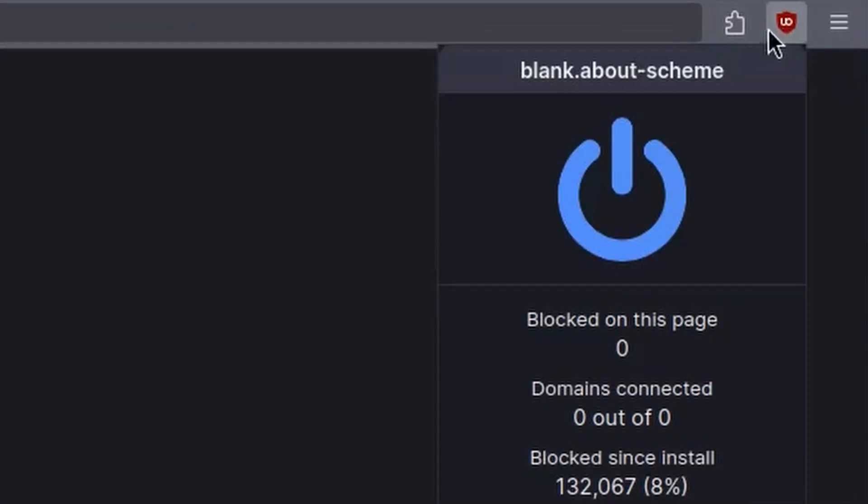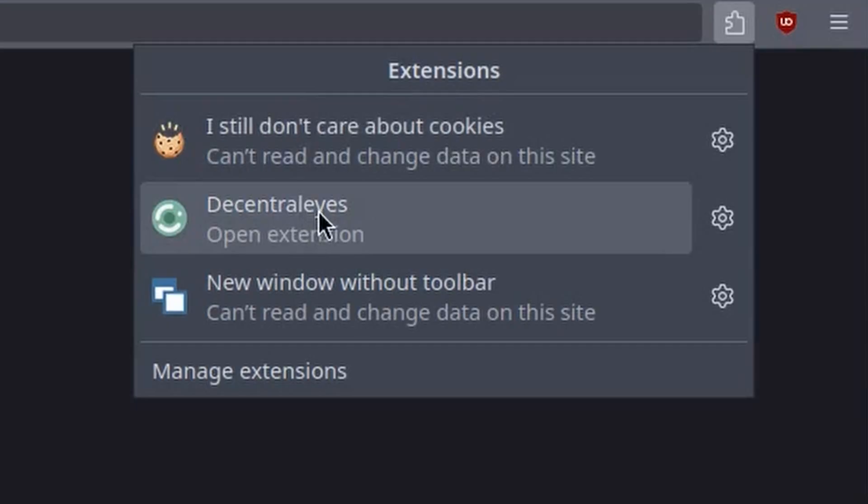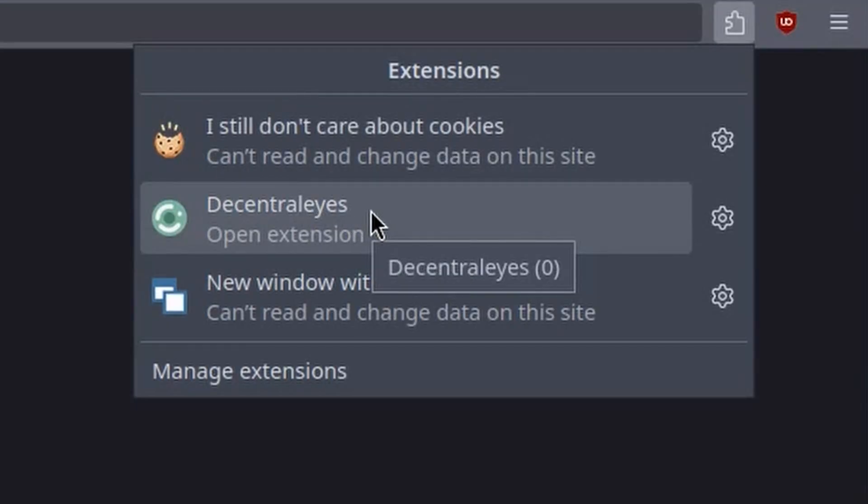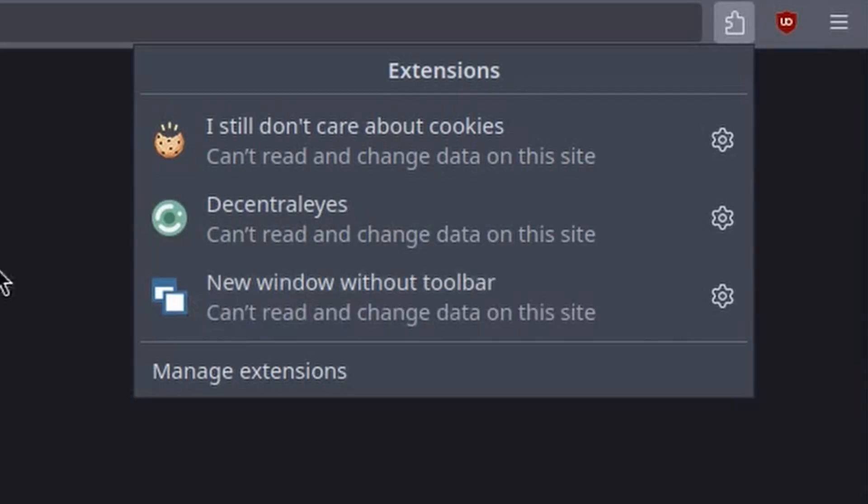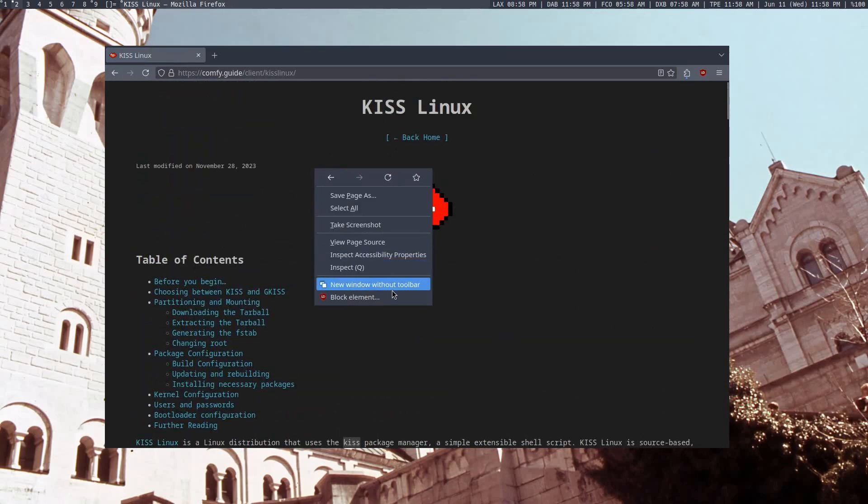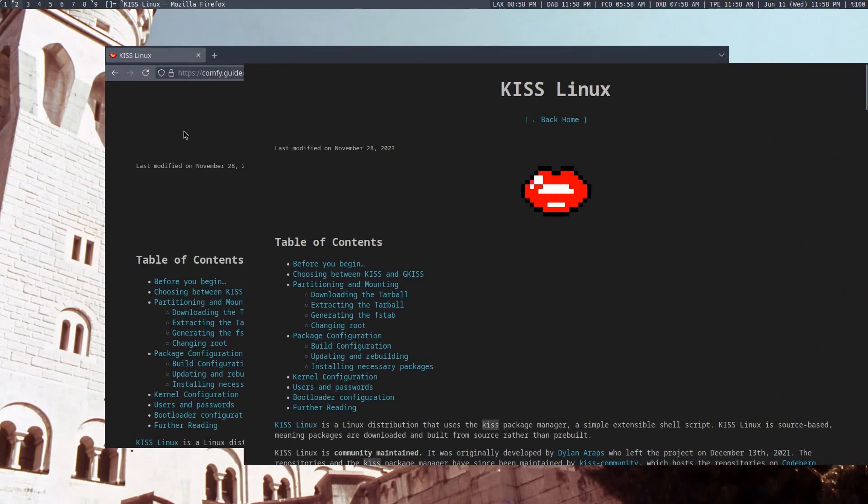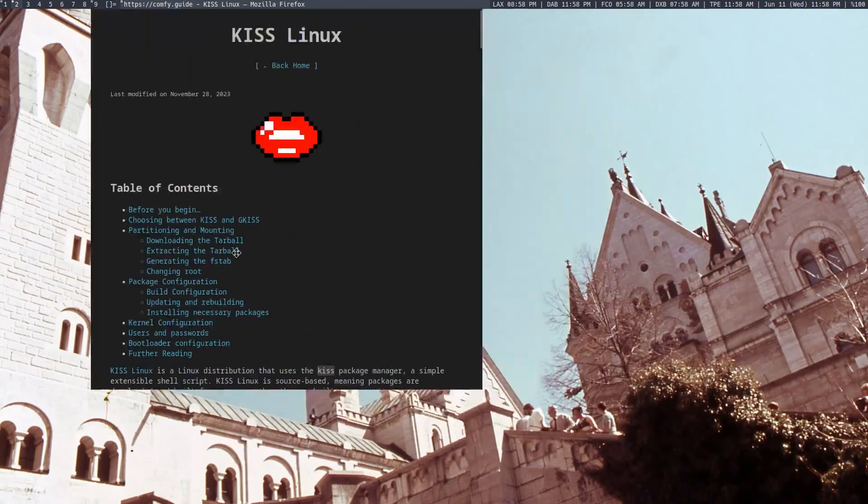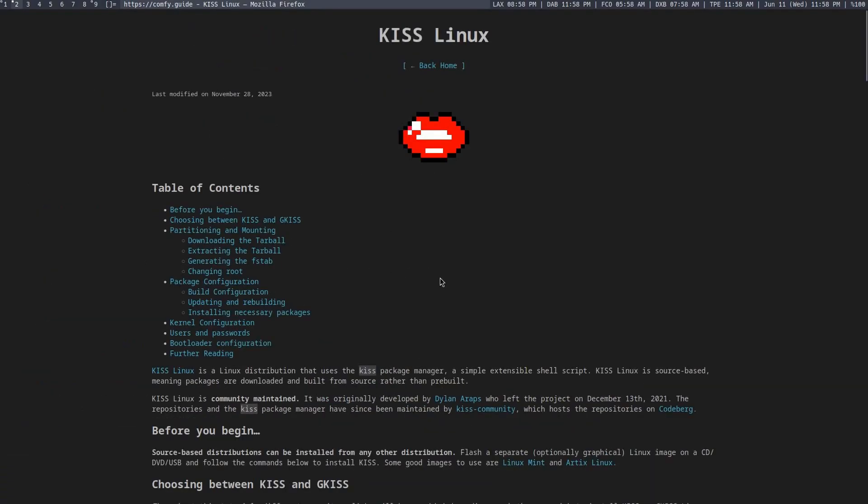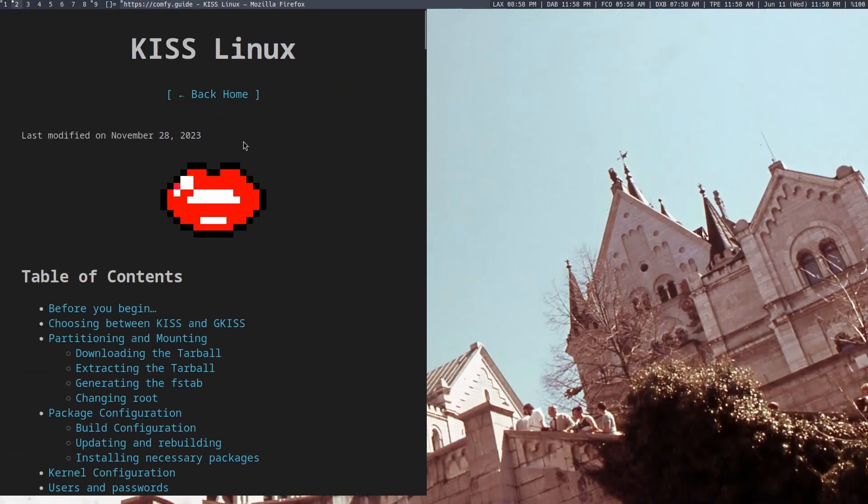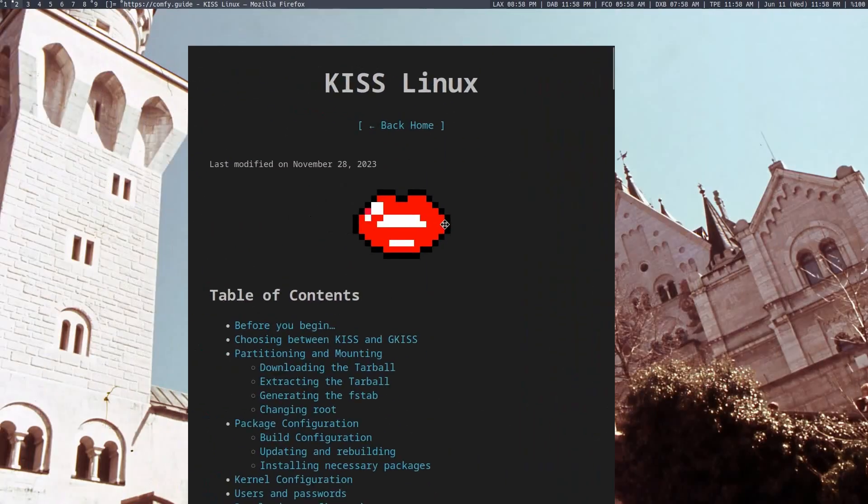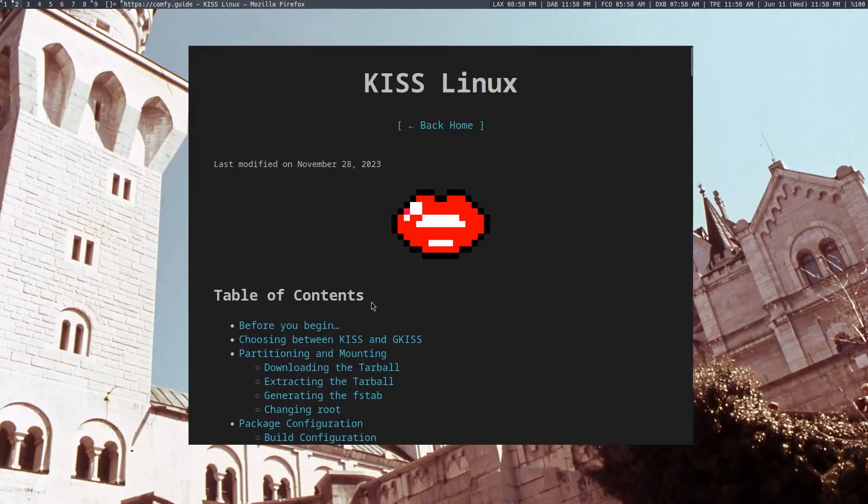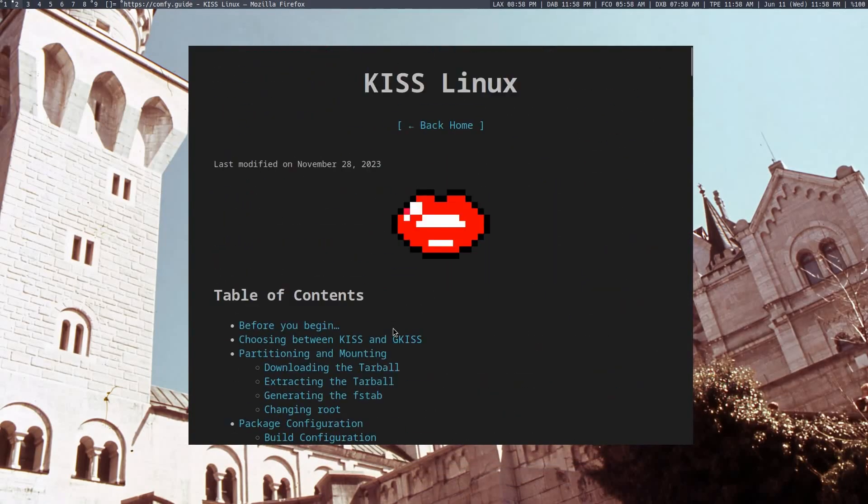So I have uBlockOrigin, I still don't care about cookies, which is a really good one that blocks cookie prompts, Decentralize, which removes all those annoying CDN calls, which your browser does sometimes, and new window without toolbar. Now that last one's really useful because say I'm doing a tutorial, I can right-click and click new window without toolbar, and it will give me a borderless window that I can easily use for tutorial purposes with all the same features of Firefox, but without all the interface. So this is really good for doing tutorials.